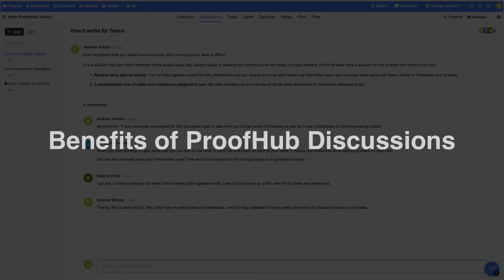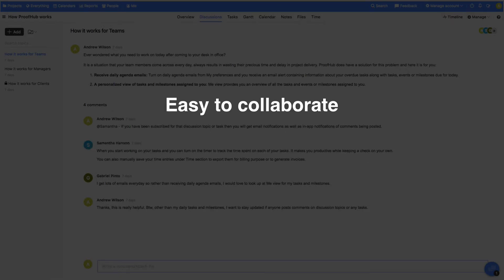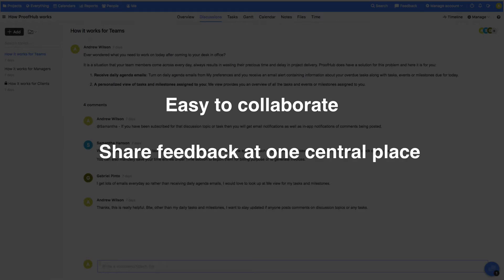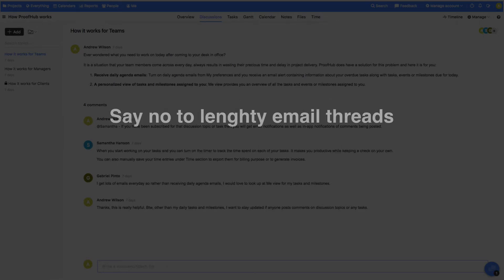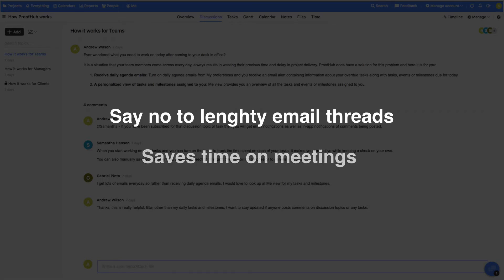With discussions, it becomes easier to collaborate on issues and share feedback at one central place for better communications. It not only eliminates your dependency from lengthy email threads, but also saves a lot of your time spent on meetings.